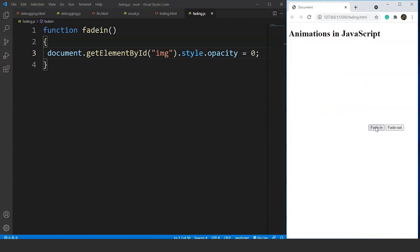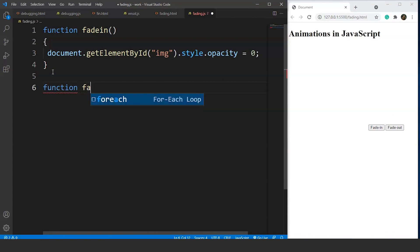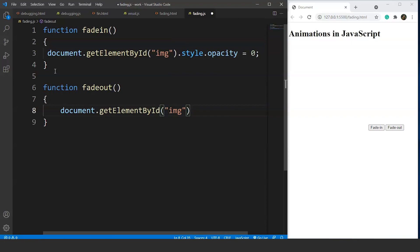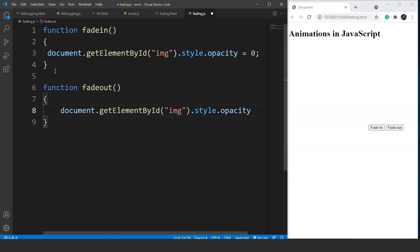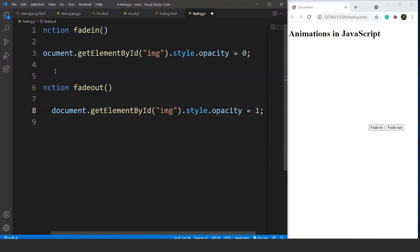Now we add functionality to the Fade Out button by creating a fadeOut function. The working is the same — we again use document.getElementById('img').style.opacity, but this time we set it to 1 to bring the image back. So the values are 0 and 1 respectively for fadeIn and fadeOut.